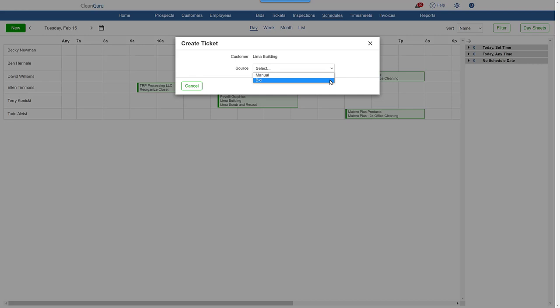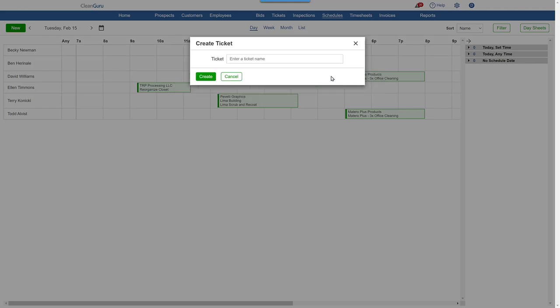But let's say that the work to be scheduled is for something different than the original bid duties. Then, manual works great. Let's just pick it here. Give the one-time ticket a name, and click Create.